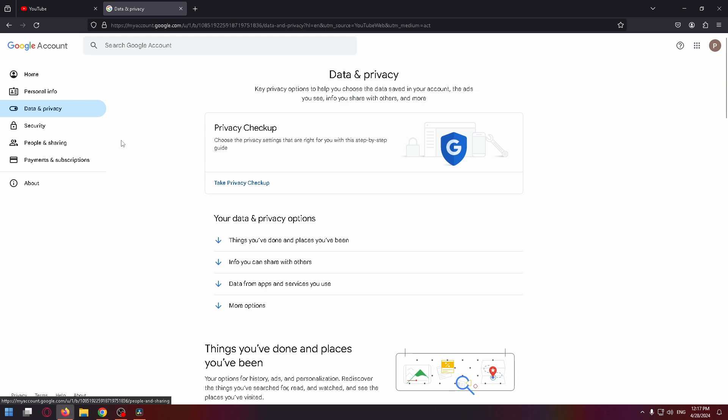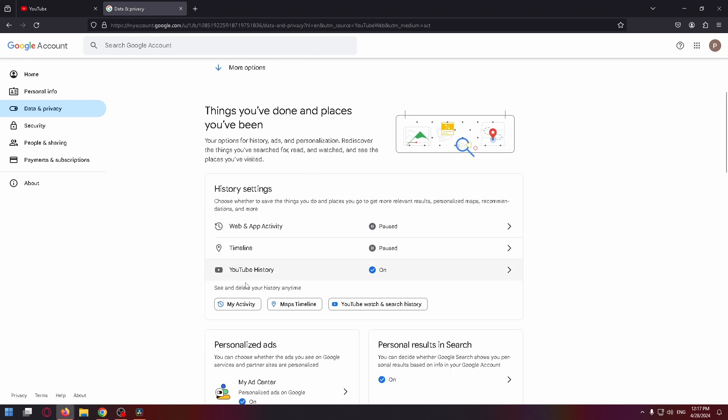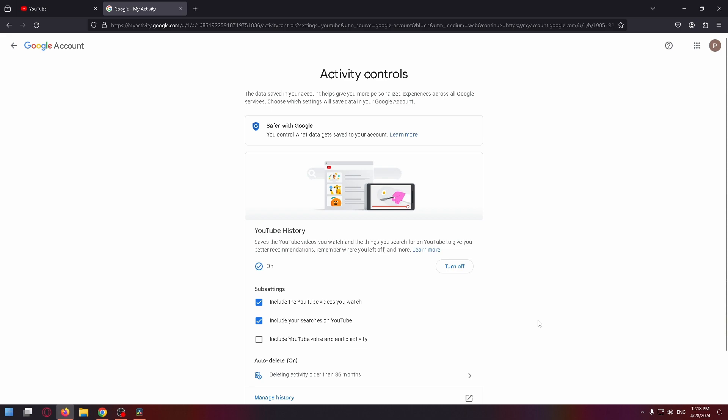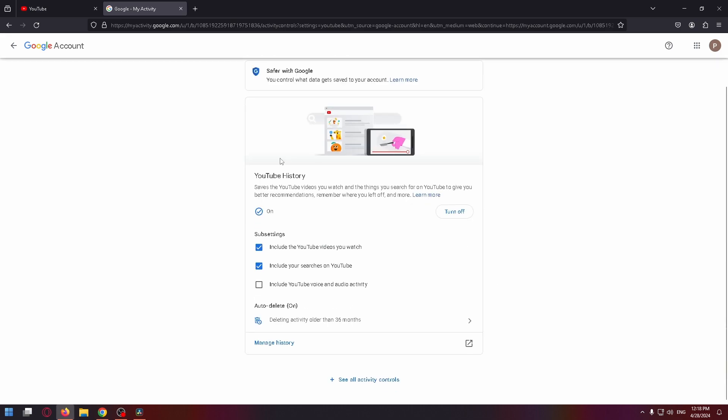Now scroll down a little bit and click YouTube history. So on this page, we need to click manage history.